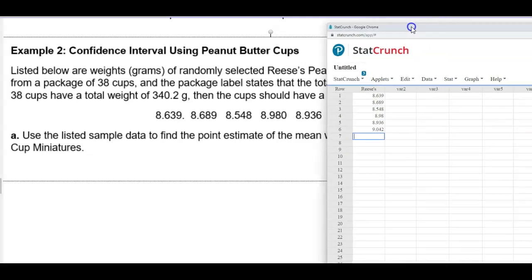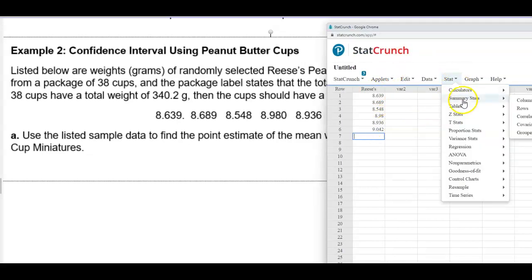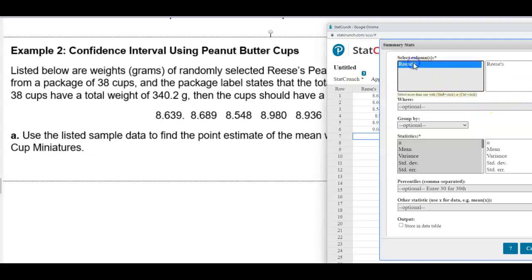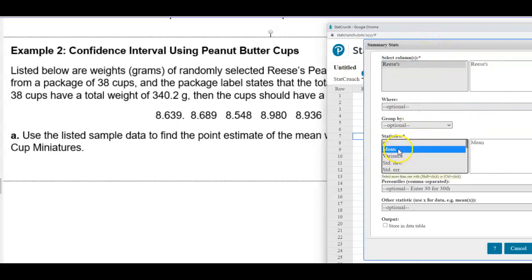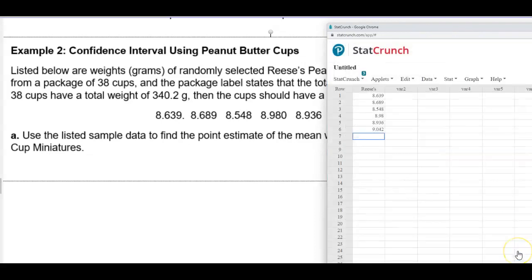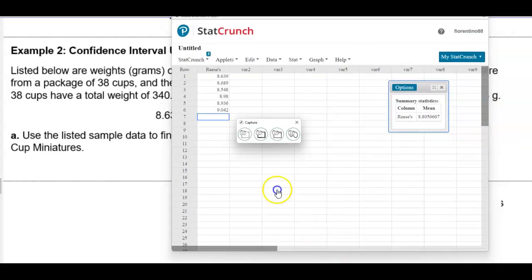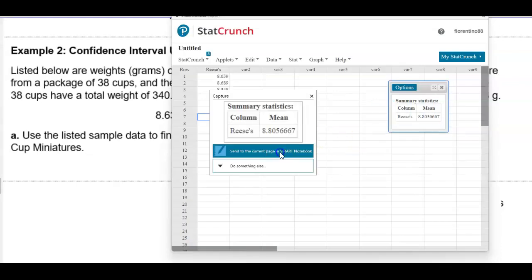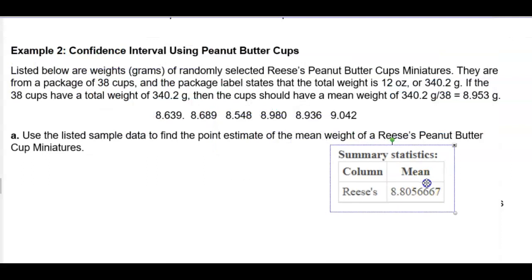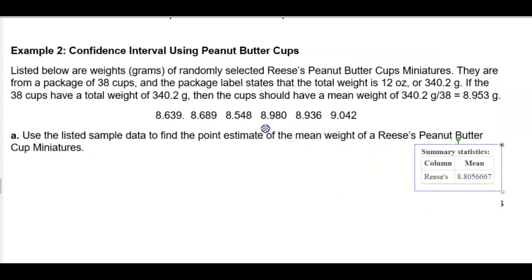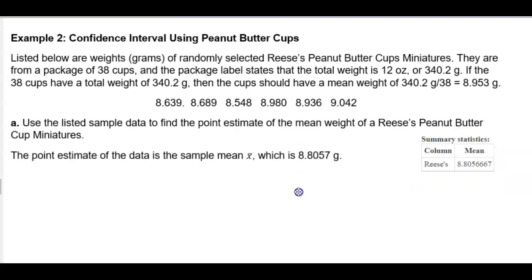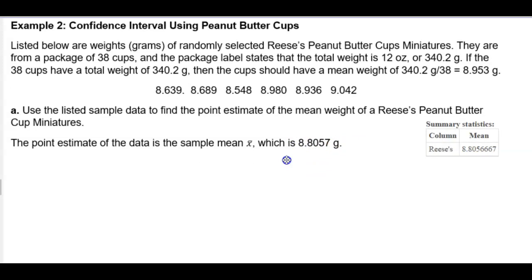To find the mean of those values, go to Stat, then Summary Stats, and select Columns. Select Reese's, choose mean, and then select Compute. We round the result to four decimal places since the original data goes to three decimal places. The point estimate — the sample mean — rounded to four decimal places is 8.8057 grams.